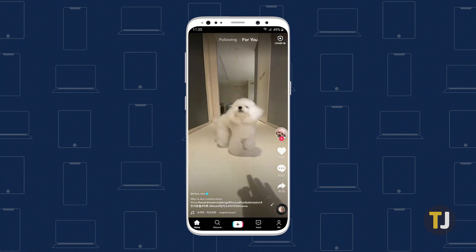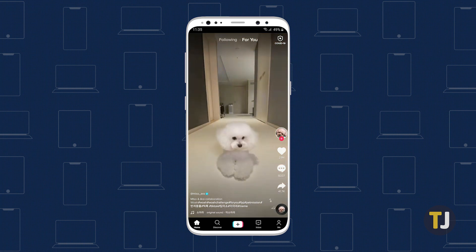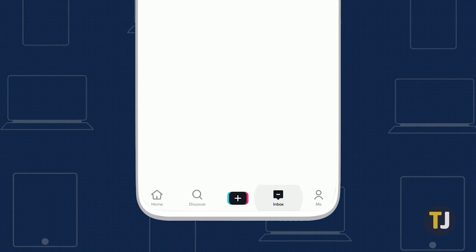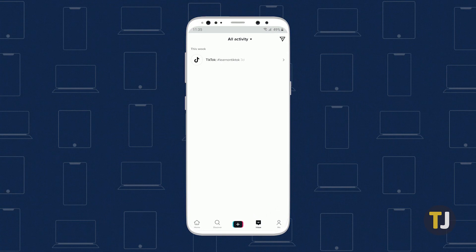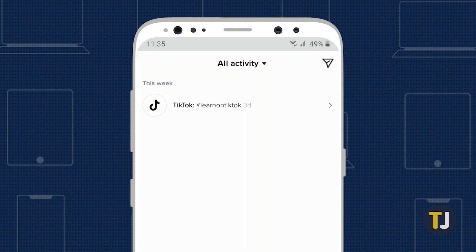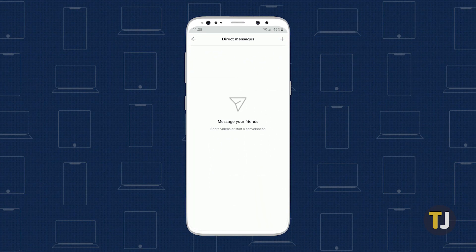To start using messaging in TikTok, open the app and tap on the Inbox tab along the bottom of the screen. This is the Activity tab, where you can view notifications and news surrounding TikTok. However, you can also access your direct messages here — tap on the Paper Airplane icon in the top right corner to open your direct messages, where you can message your followers and access any unread messages you may have.